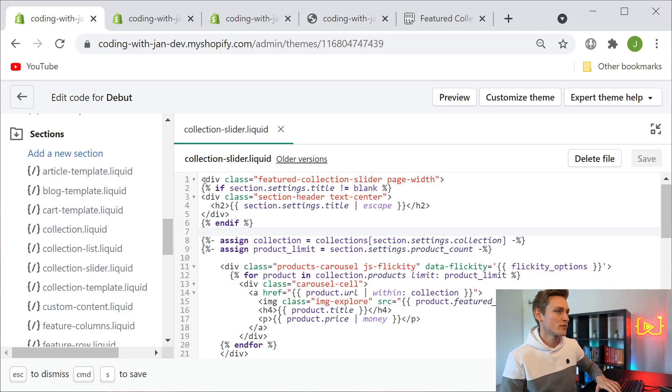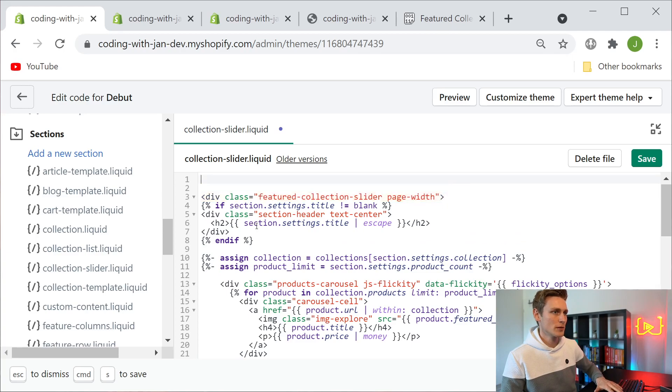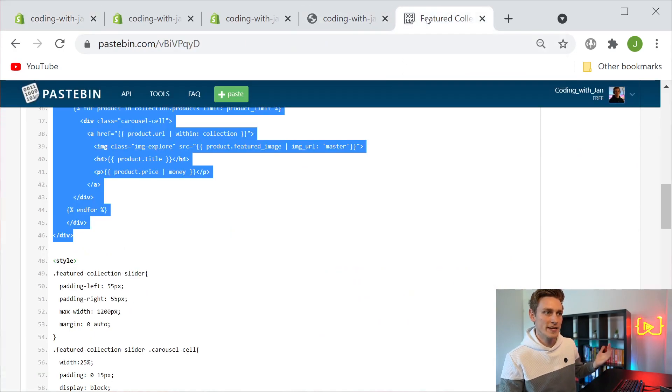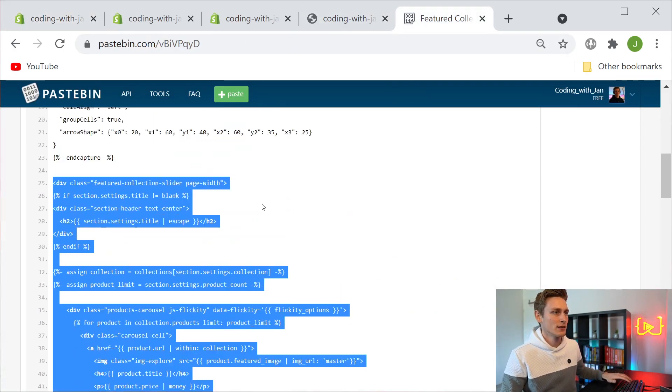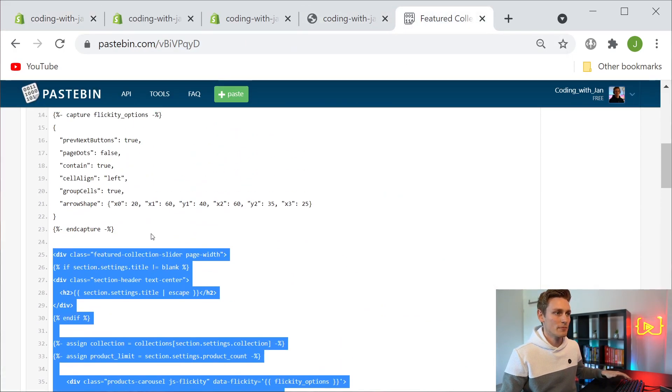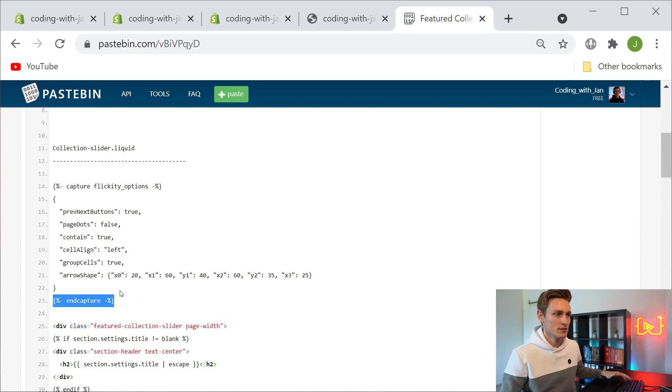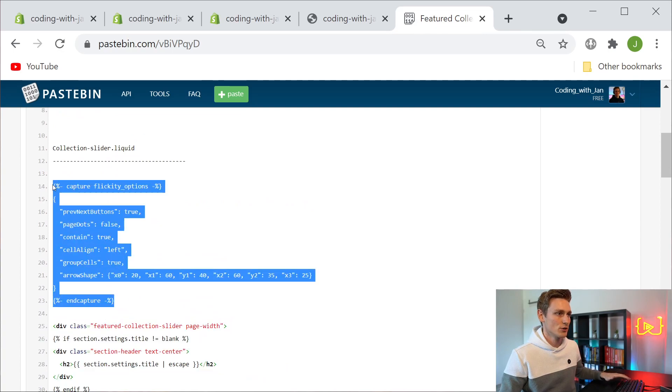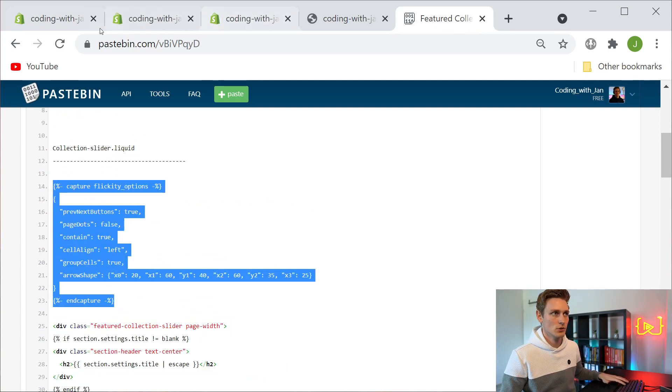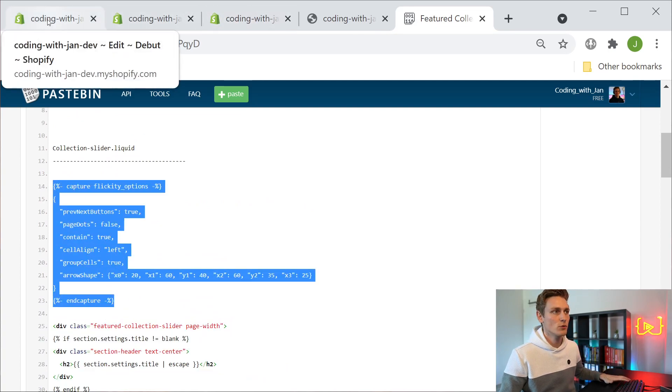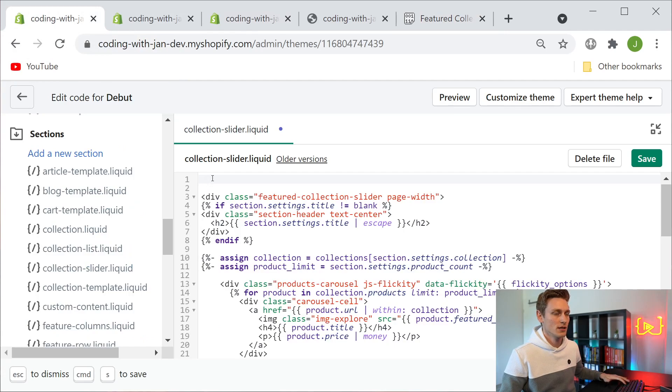Back in our slideshow file I will now add a few new lines on top, and then from our copy paste file I will now grab the slideshow settings or configuration if you want, and then we just paste it on top.